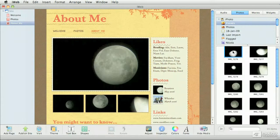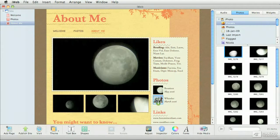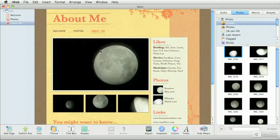When you drag and drop an image into a placeholder, iWeb automatically crops that image for you and sets the framing based on the placeholder. For example, this placeholder over here is somewhat longer than this other one on the right-hand side.